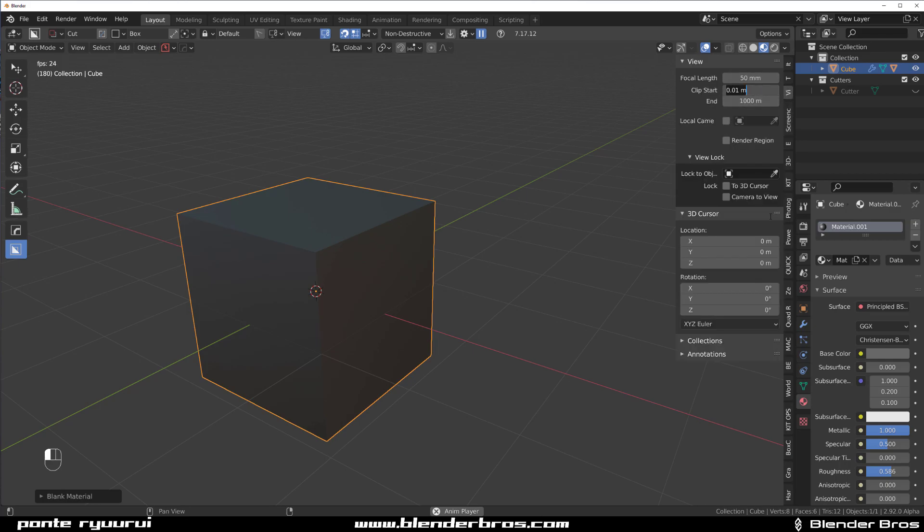Now probably when you open Blender it starts somewhere at 0.1, and this is the basic one.